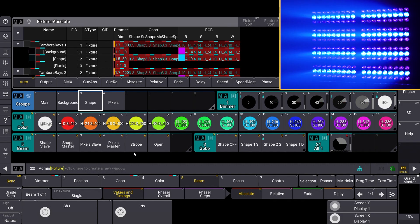Shape and pixel layers have two additional functions: master and slave. These functions modify the behavior of a specific layer when the dimmer is set to zero and impact the layers beneath it. The background layer does not have these functions because it is at the lowest level. When a layer with colors set and dimmer at zero is in master mode, the LEDs involved turn black. When in slave mode, the LEDs involved become transparent.